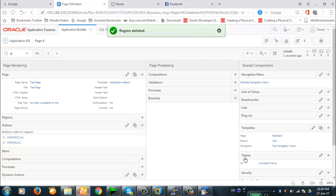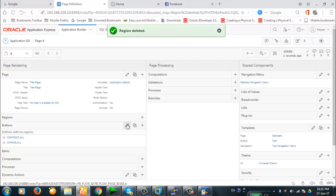For example, in the employees table, one is the manager of multiple employees and that manager may be under another manager also. So this way we can show the hierarchy of the data in the table. Let's create a tree item in our page today.